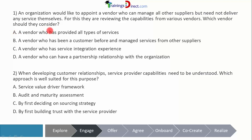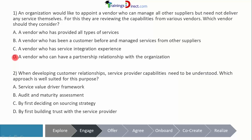A vendor who has provided all types of services — this is ruled out because this vendor need not deliver any service. A vendor who has been a customer before and managed services from other suppliers could be possible if they have managed other suppliers. A vendor with service integration experience seems more relevant — they can integrate the other vendors on behalf of this organization. A vendor who can have a partnership relationship with the organization is just one type of relationship and doesn't address the integration aspect.